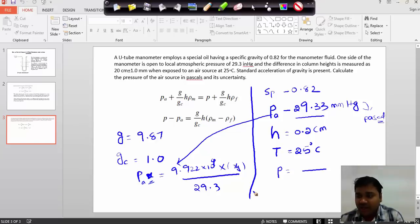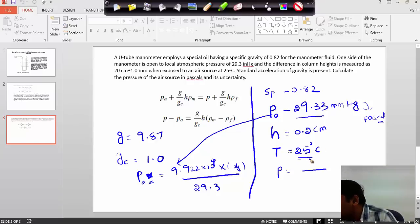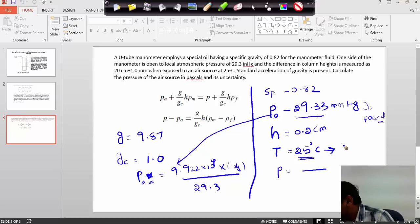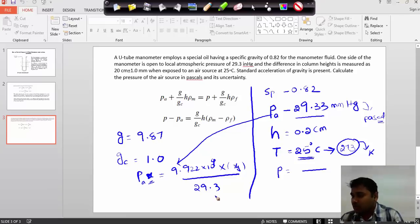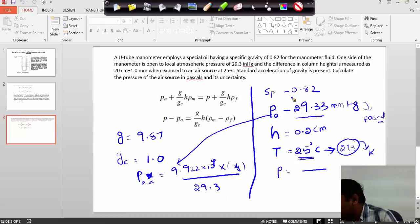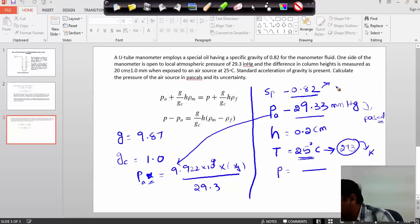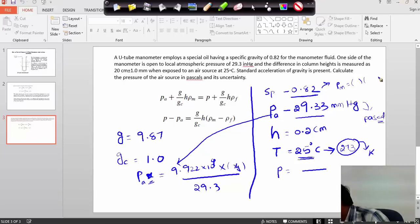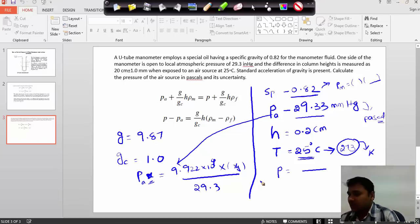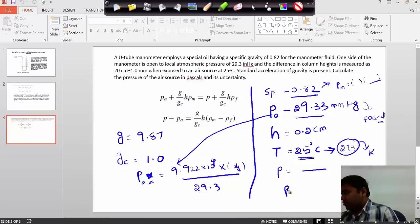Another term we need to calculate: we need to convert temperature in degrees centigrade into Kelvin. We know already how to change it — if you add 273, it will automatically convert into Kelvin. The specific gravity PM can be found out by using PM equals specific gravity of the fluid times specific gravity of water. And PF can be found out by P divided by RT, where P is in Pascals, R is the gas constant, and T is the temperature in Kelvin.